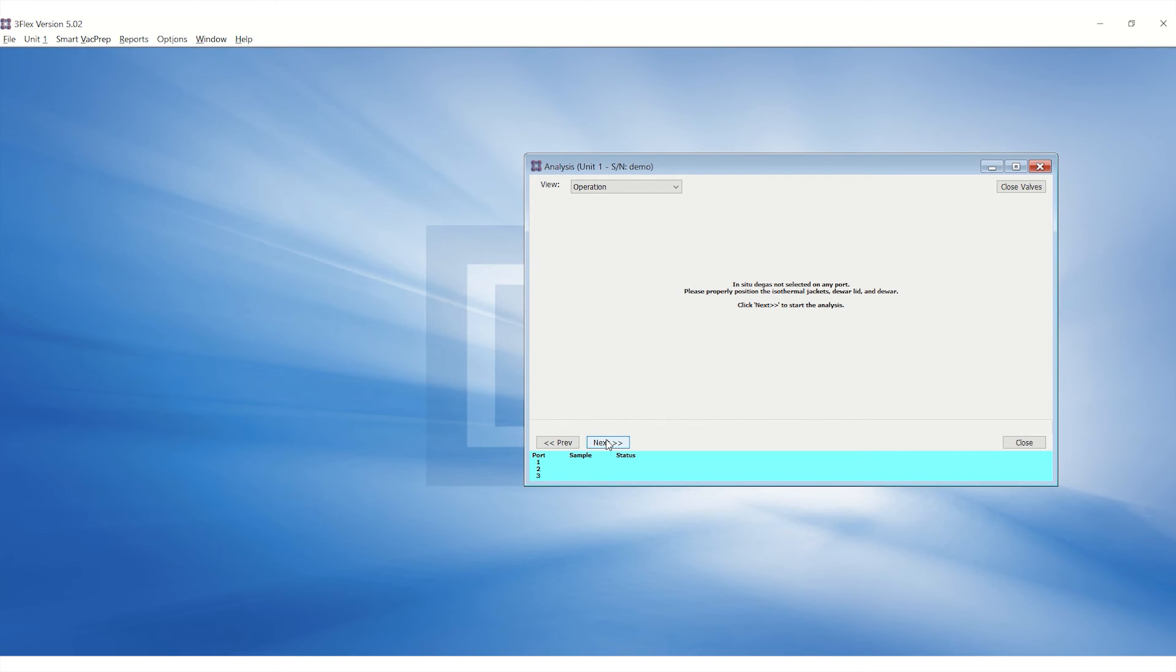Double check if the isothermal jackets are properly in position and click Next to begin the analysis.